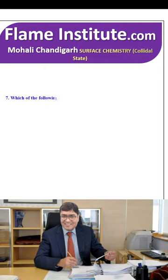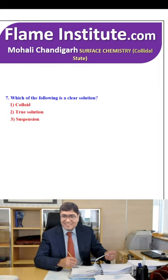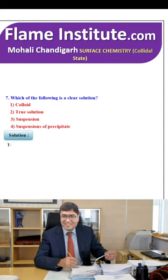Which of the following is a clear solution? Colloid, true solution, suspension or suspension of precipitate? True solution is a clear solution. So, the second option is the correct option.